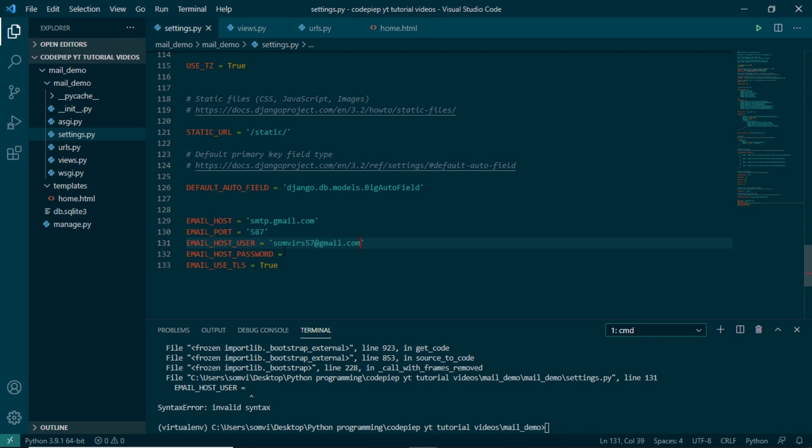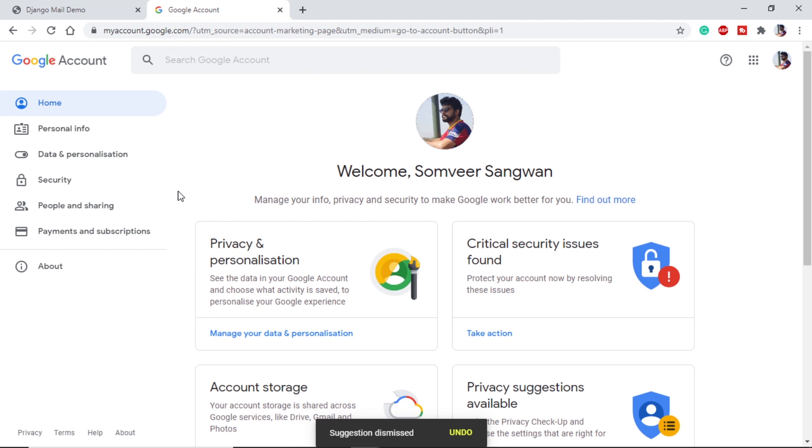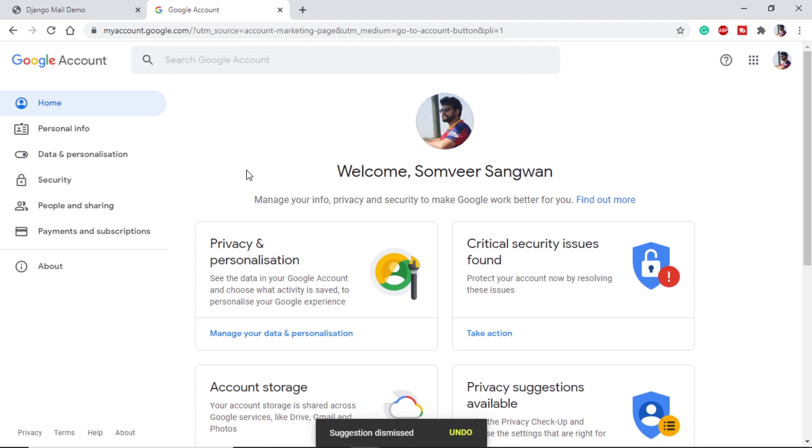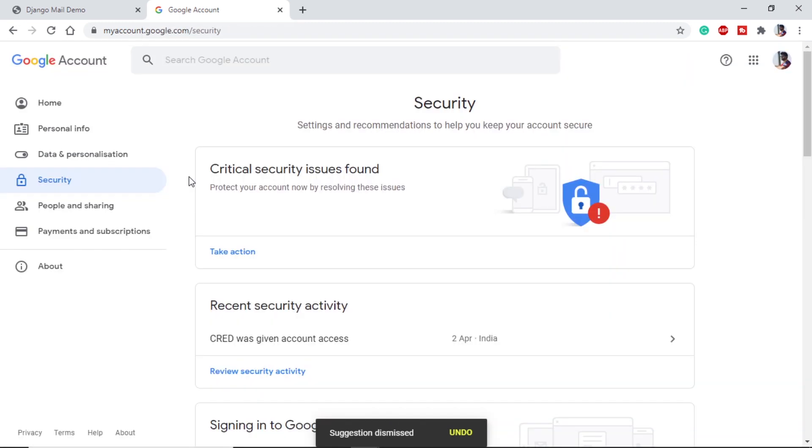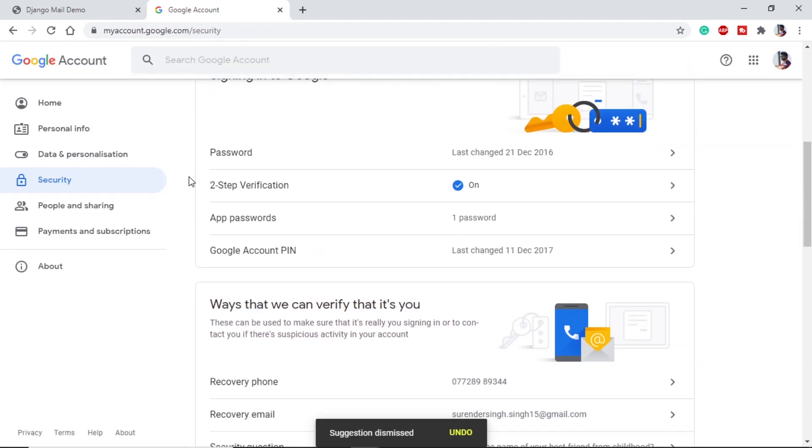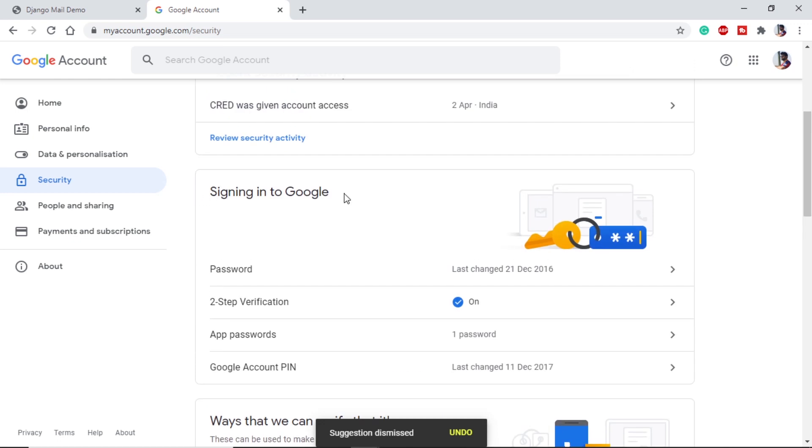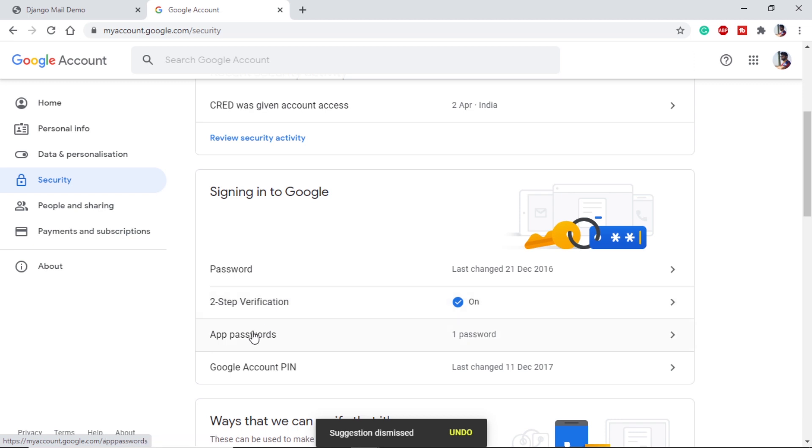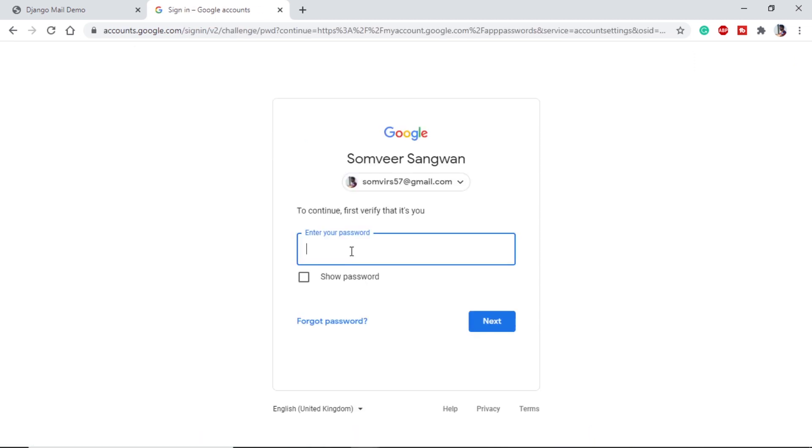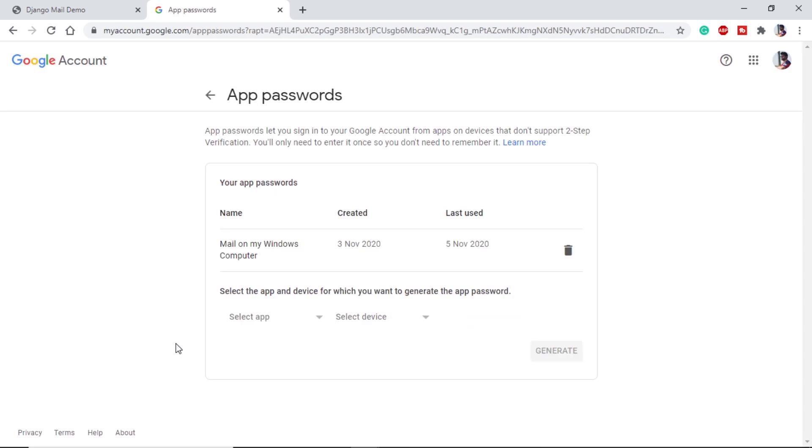And for the password, let me take you to Gmail account. This is my Google account and you can use the URL which is myaccount.google.com to get to your Google account. Now we'll go to security. If we scroll down we can see we have signing into Google. First of all, I will strongly suggest you to make a two-step verification on your Google account. This will not only help us easily in this project, but it will keep your Google account safe. So once we have turned on the two-step verification, we can go to app passwords.